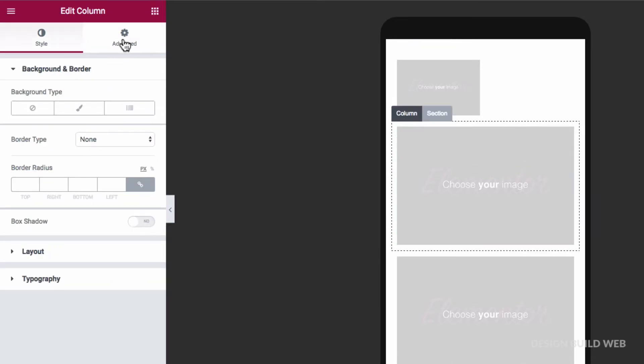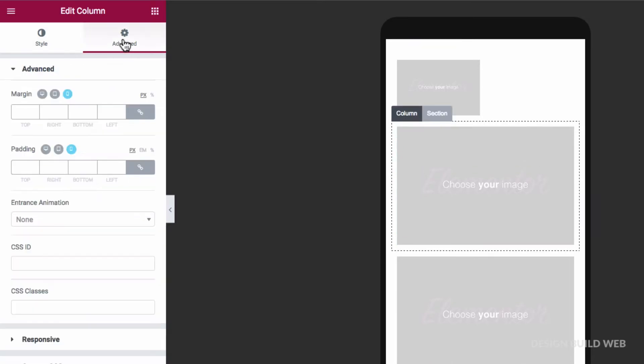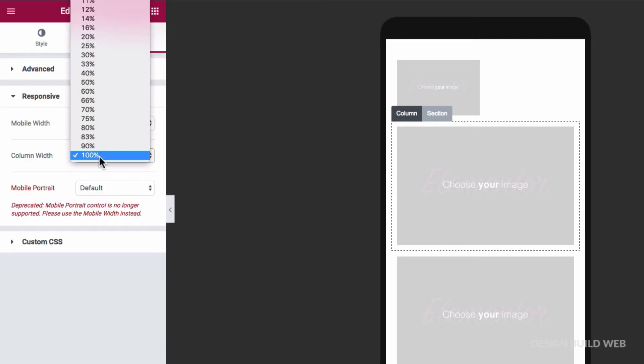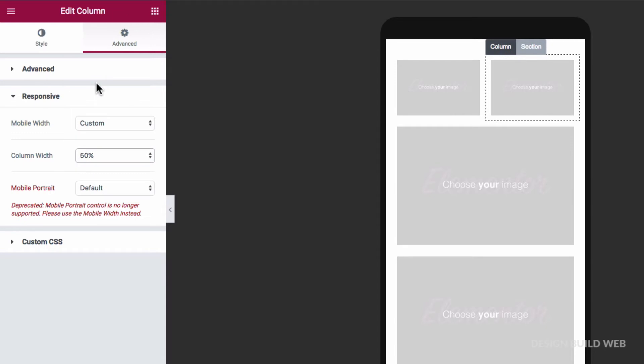And I can do the same for the column next to it too. Same thing: column settings, advanced, responsive, mobile width. And there we've got plenty of control of column layouts on mobile.